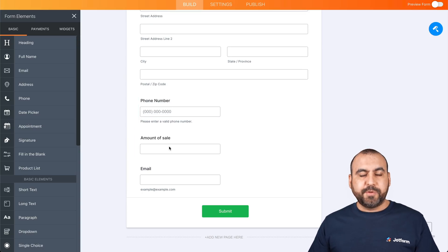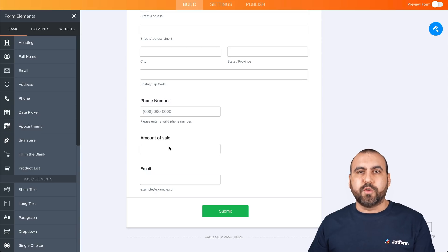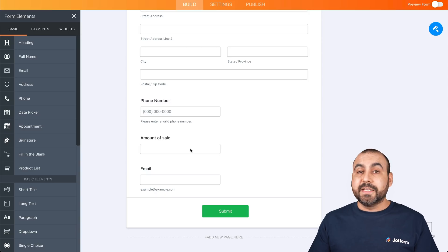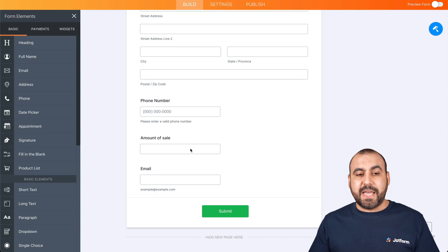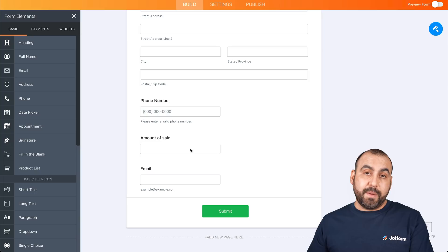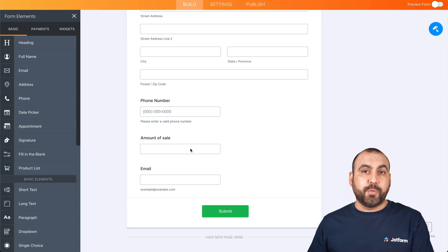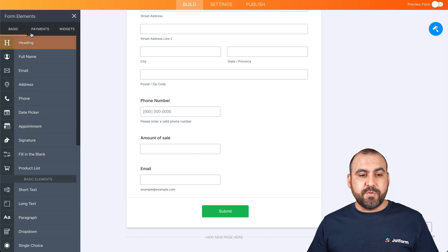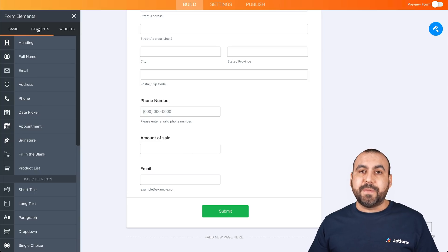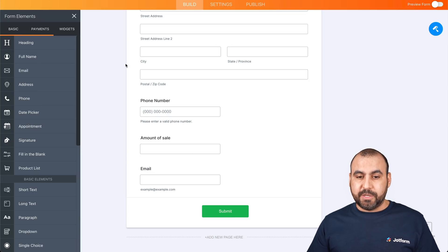We're going to add a short text field to simulate that we are using this as a sales form, and we are going to name it 'amount of sale.' This is just for demo purposes. But if you want to make this a sales form or a donation form, you have to add a payment gateway element.